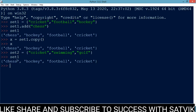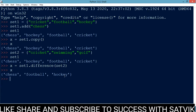The next method we are going to apply is the difference method. The difference method returns a set that contains the items that only exist in set1 and not in set2. So x = set1.difference(set2), and x is chess, football, and hockey.